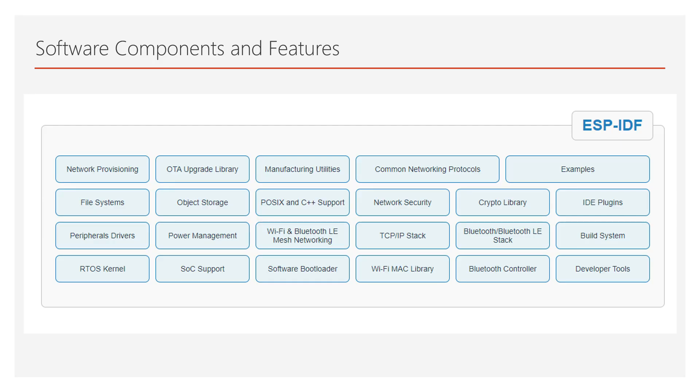ESP-IDF provides a variety of features such as OTA updates, file system, object storage, Bluetooth or BLE, mesh networking, Mac library and many more. It is a great SDK to work on.